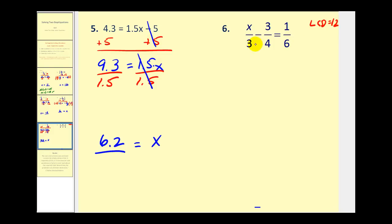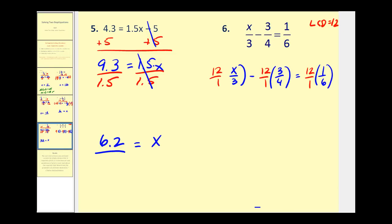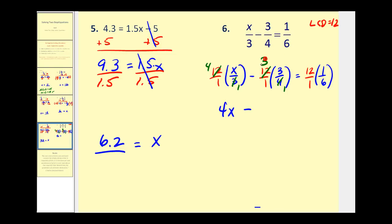Let's see what happens when we multiply each term by 12, or 12 over 1. The 12 and the 3 simplify — this becomes 4 times x over 1, giving us 4x. Then the 4 and 12 simplify, changing to 3 times 3 which is 9. On the right side the fractions simplify to give us 2. So multiplying through by the least common denominator eliminates the fractions and produces an equivalent equation that's easier to solve.